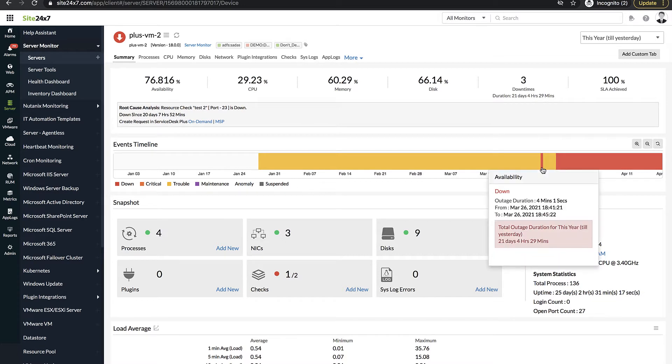Let's say that you've configured email alerts to be sent to the operations team whenever a server monitor experiences downtime. However, the team didn't receive an alert for the latest downtime.